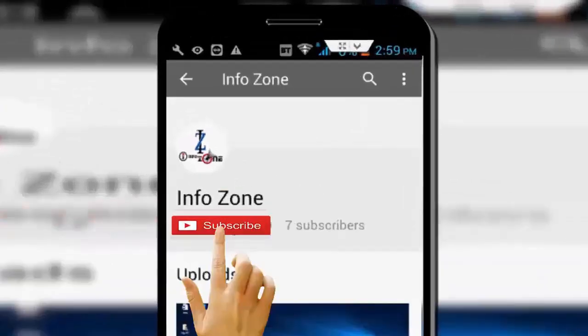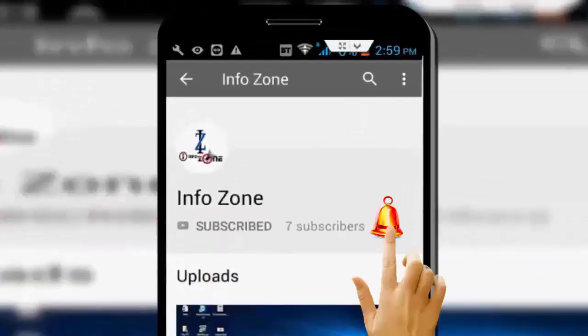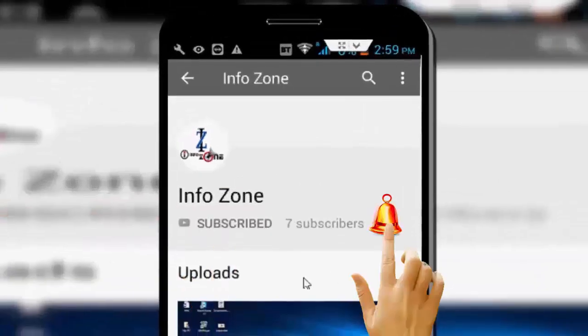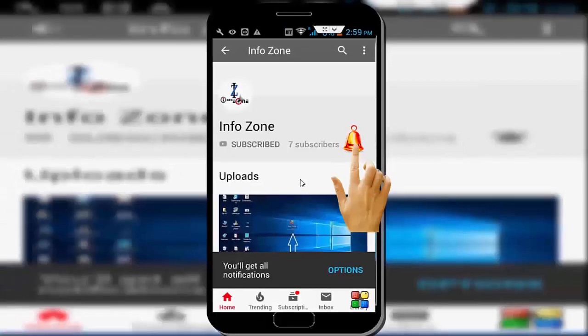Subscribe to Infozone channel and press the bell icon for latest videos.